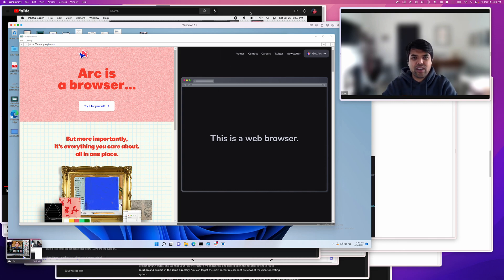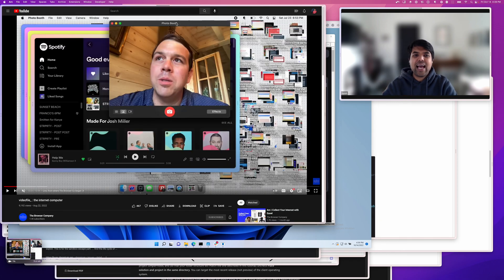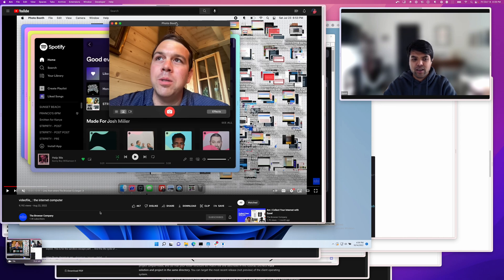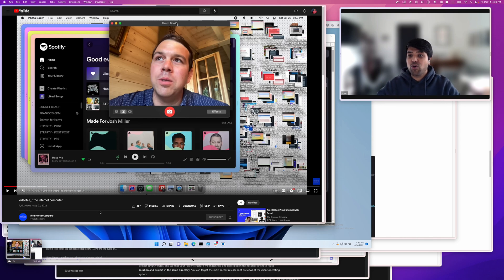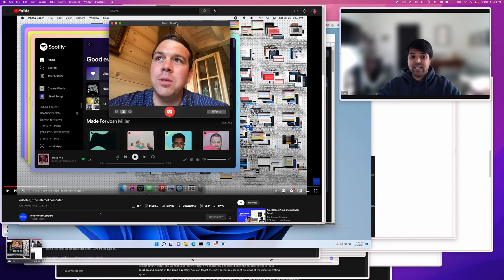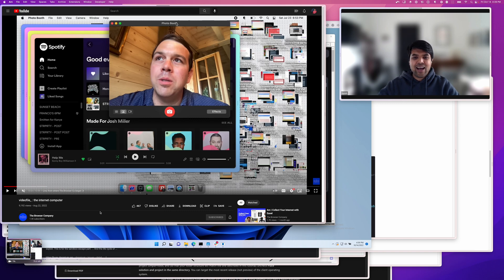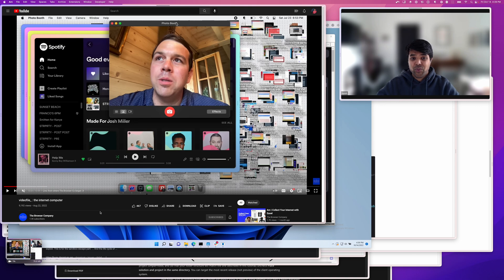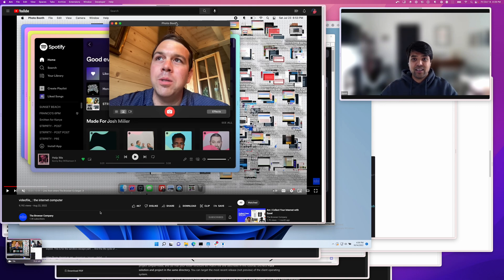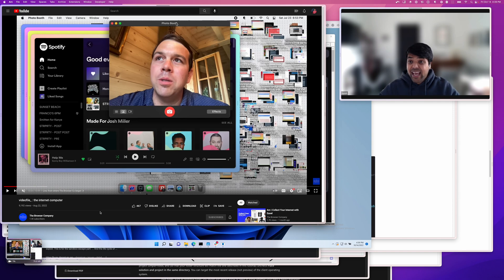My co-founder had a presentation on the internet computer a few months ago, and he talked about our vision for what we're trying to build at Arc, which is this internet computer that's on every platform, and it's a little silly for him to talk about this without us being on the world's most popular desktop operating system, which is Windows, and so we have to be on Windows if we're going to achieve this vision. So today I wanted to announce we're starting work on Windows.